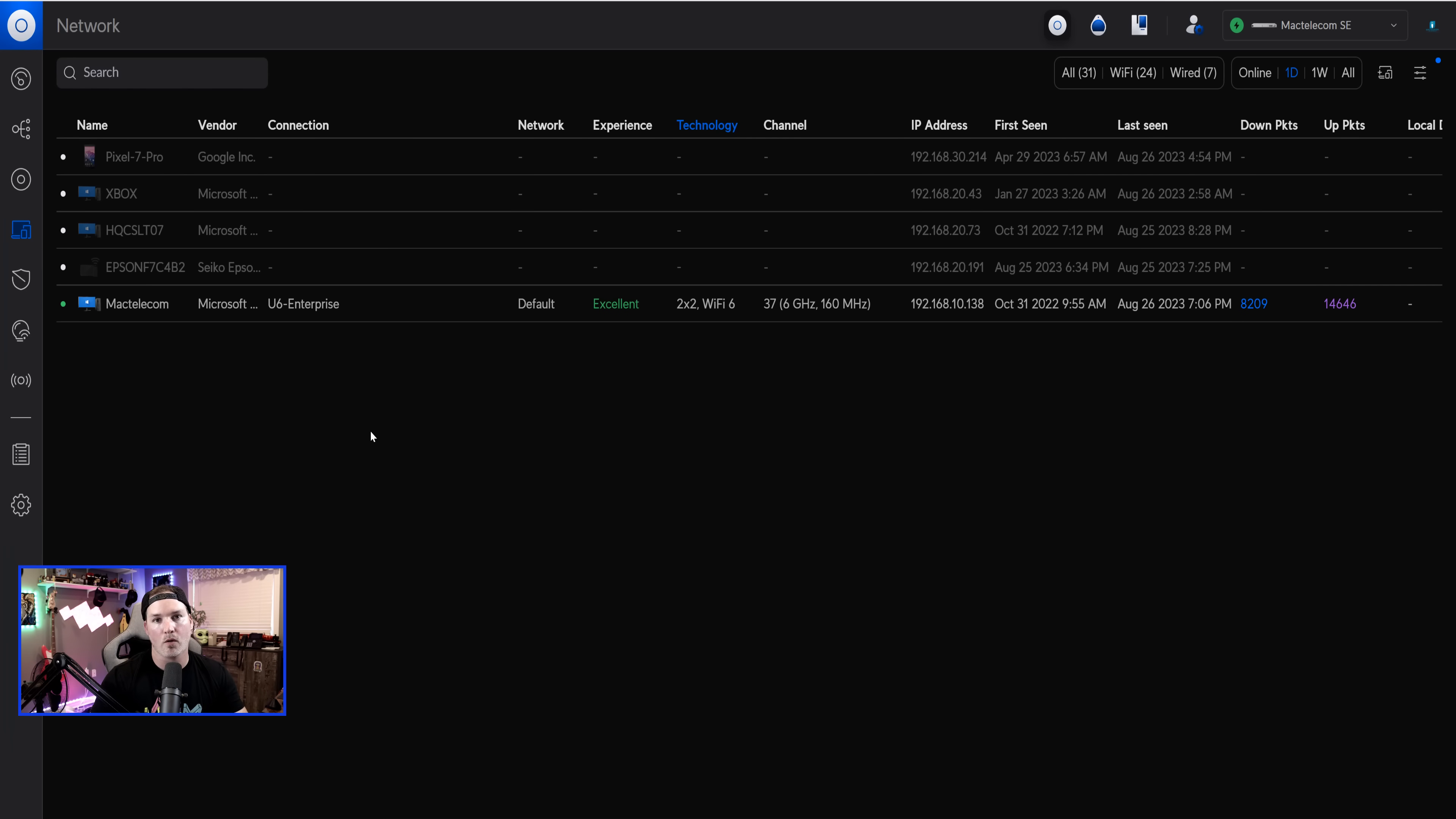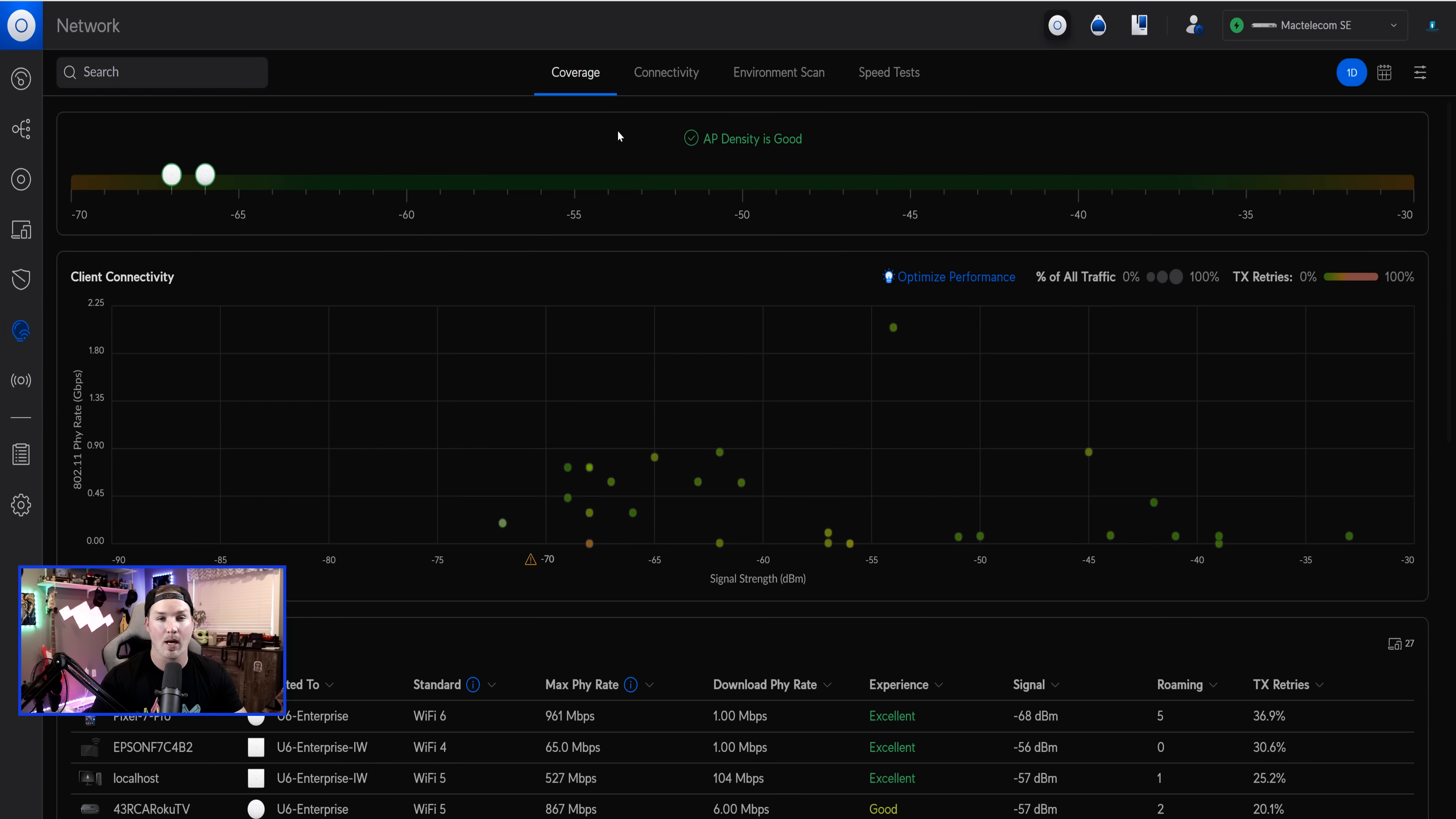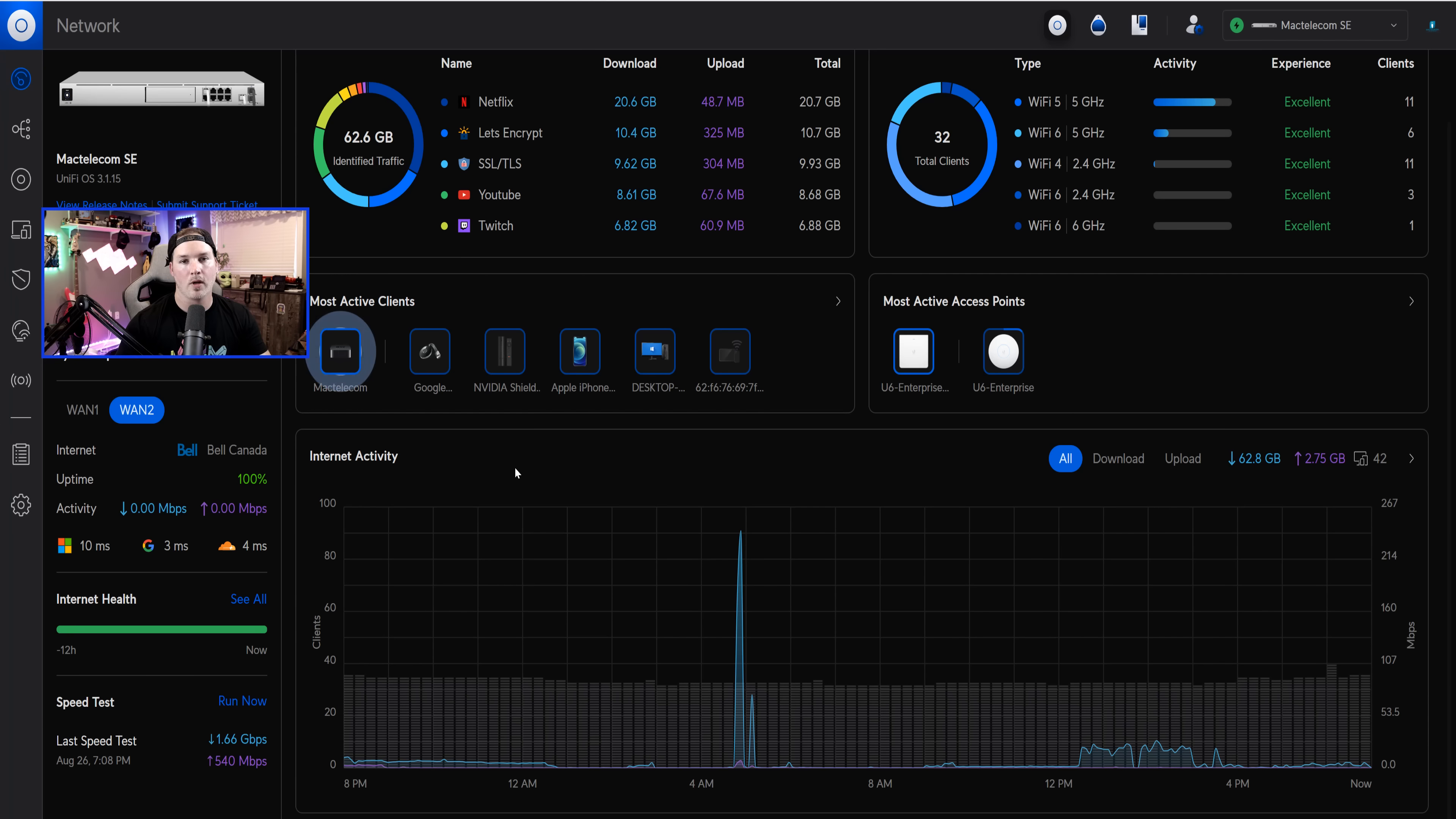Now, if we go over to Wi-Fi insights, they have added in the AP density. So my AP density is good, but if you had too many clients connecting to the AP, it may show something different, and you'd want to add more access points if needed.